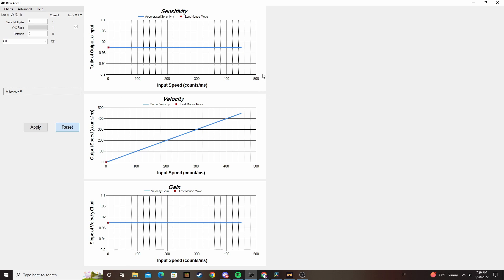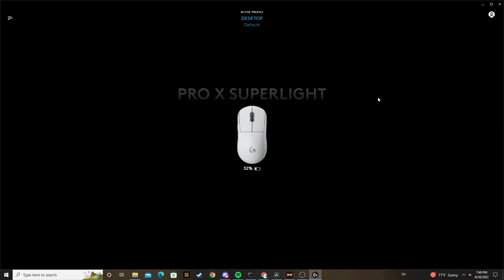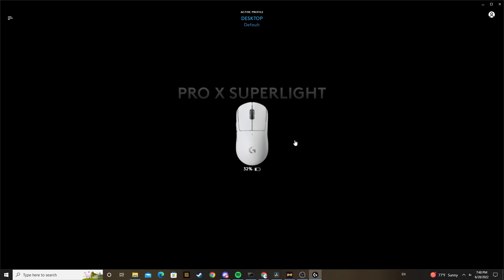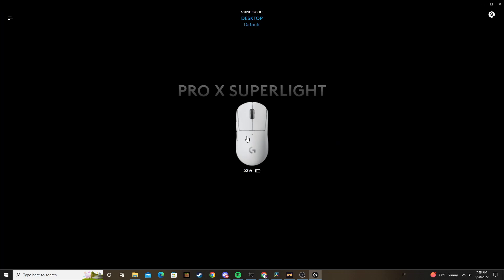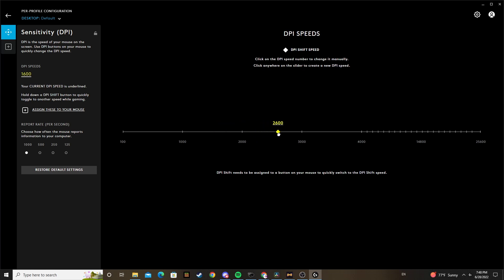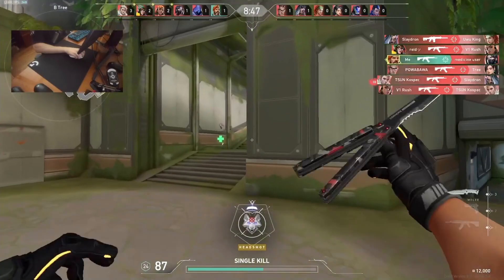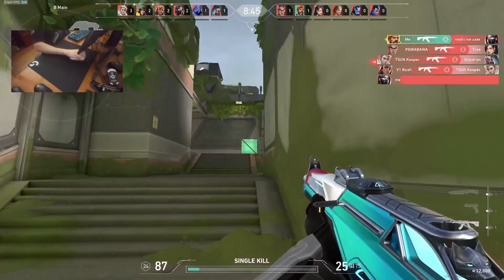Next, you want to set your DPI to like 1600 or 3200, or if your mouse can handle it, you can go even higher. Basically, the way Excel measures your mouse speed is by taking the amount of dots your mouse sensor reports and dividing that by the time since the last report in milliseconds. So if your DPI is low, then you won't get an accurate read of your speed, which means your sense will be off.